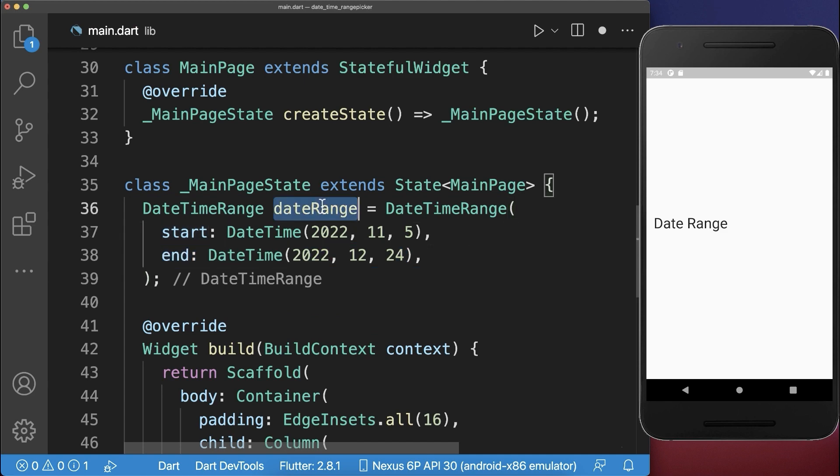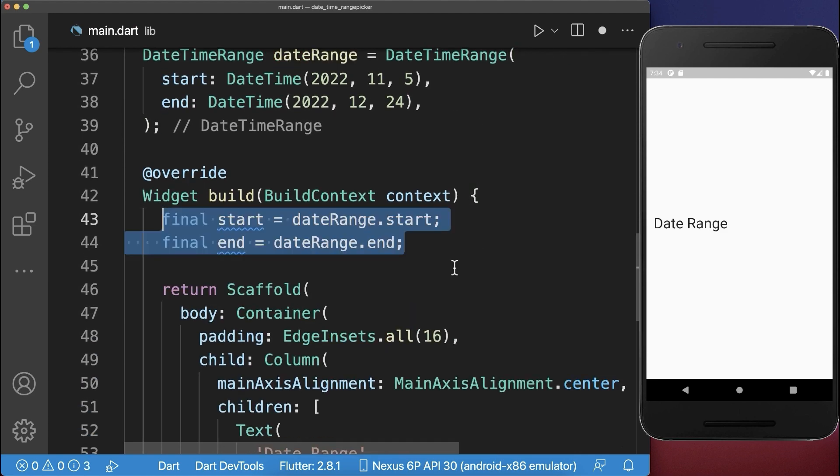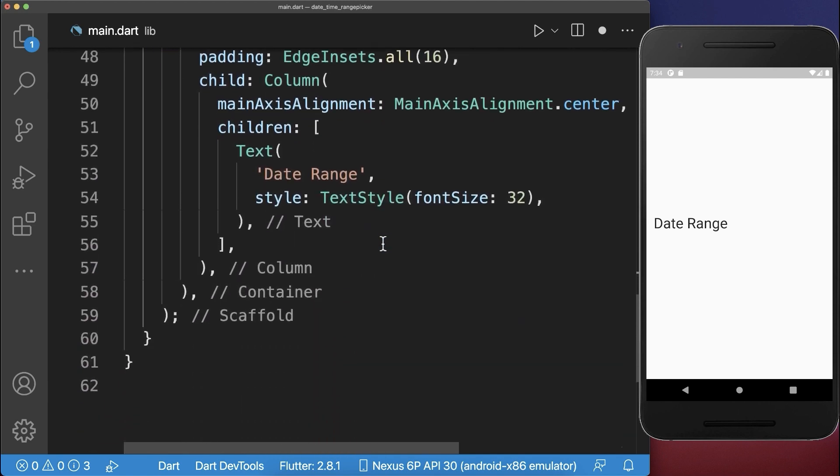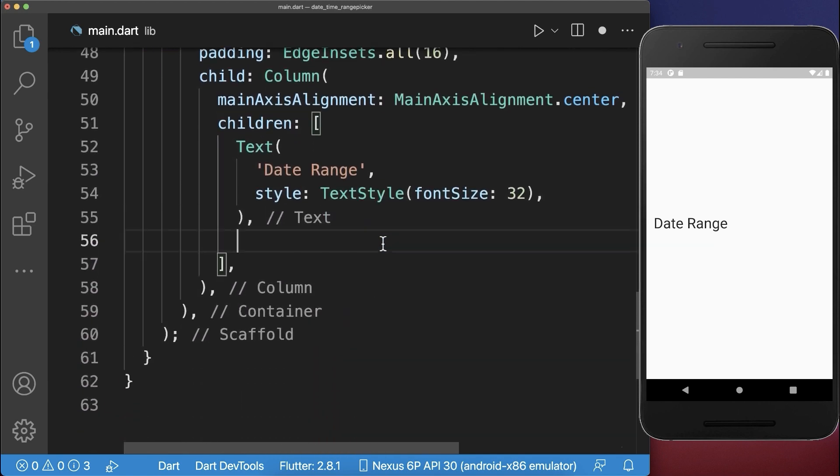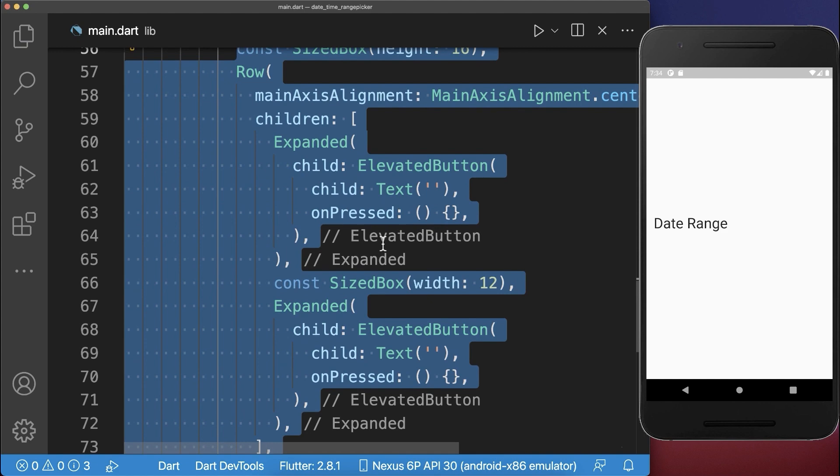Next, we access this date range, so we access the start and end, and we also want to display it inside the UI. Therefore I create a row with two buttons.